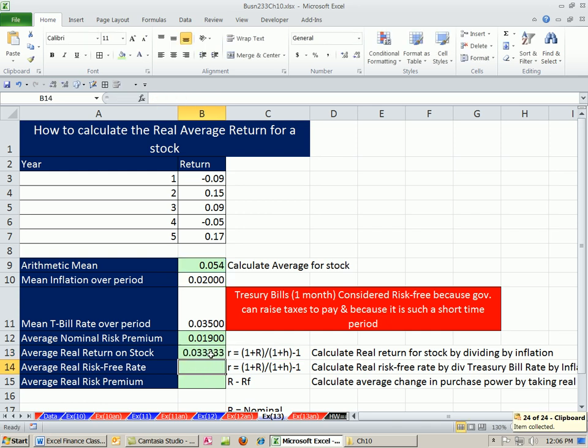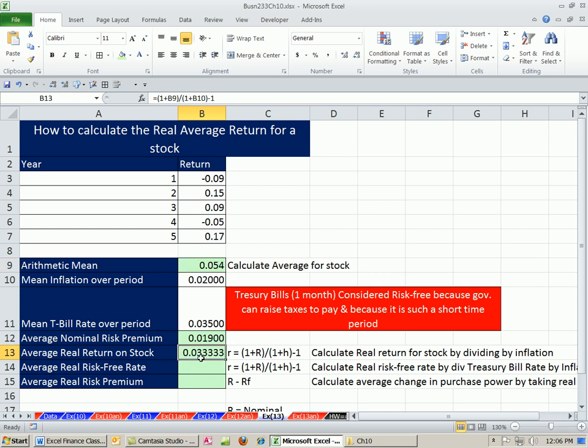That's our real return. The purchasing power increase was 3.3%, or 3 and 1/3%.